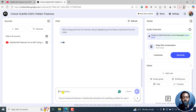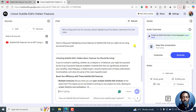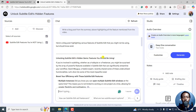Now it's going to do a little thinking. And then once it's done, here's the blog post highlighting various features of Subtitle Edit that you might not be using but should know exist. So the title is: 'Unlocking Subtitle Edit's Hidden Gems — Features You Should Be Using.' It's created its own title.